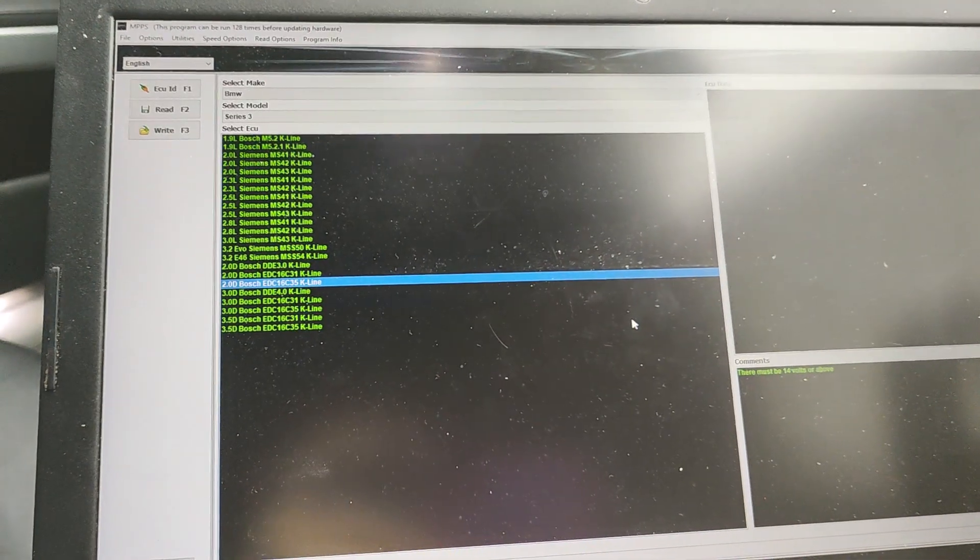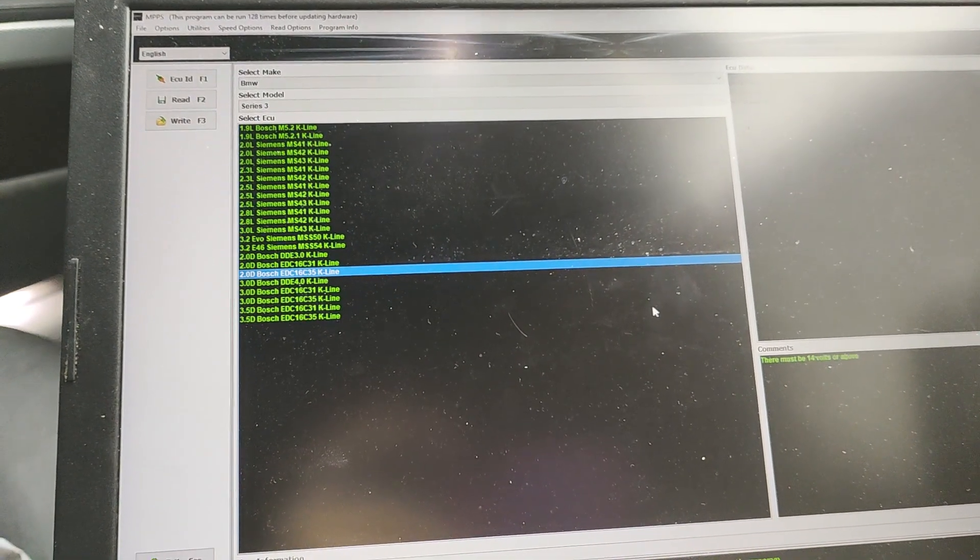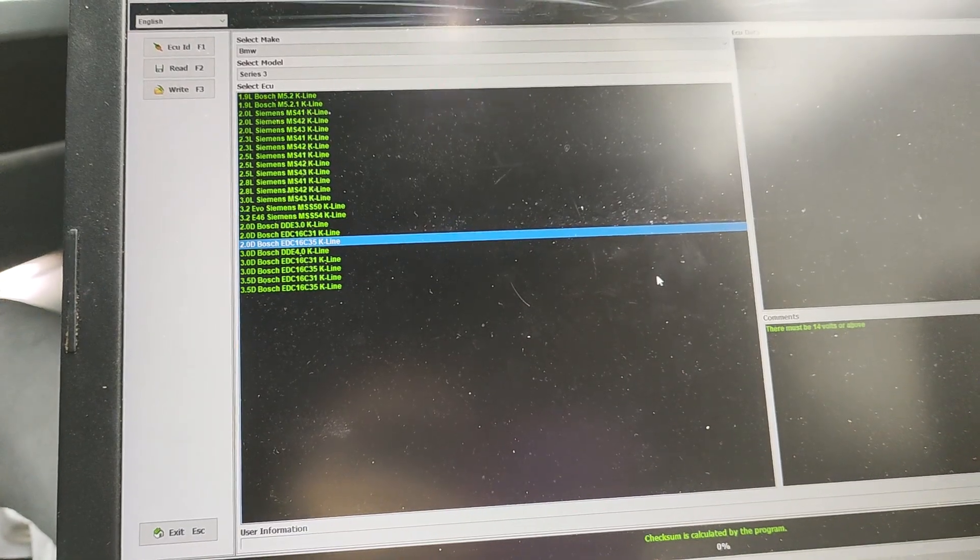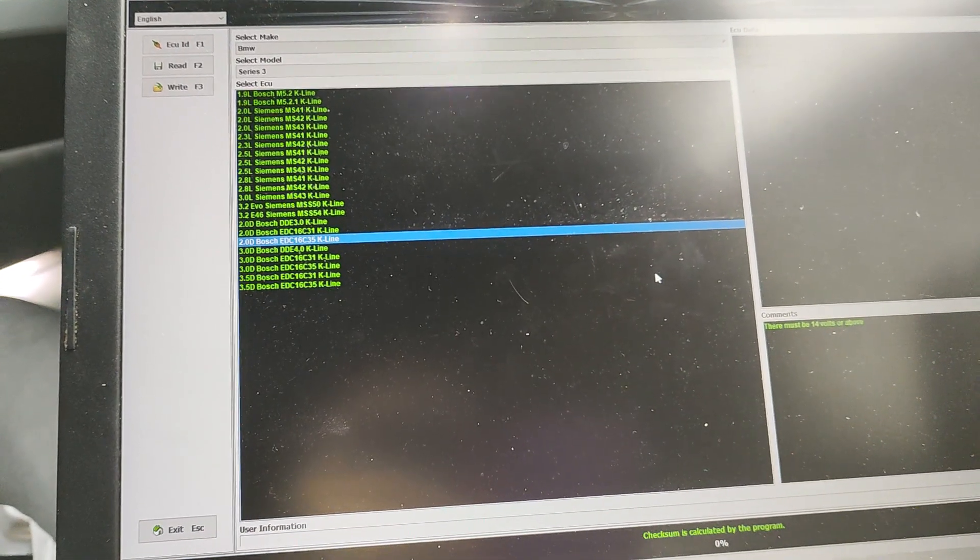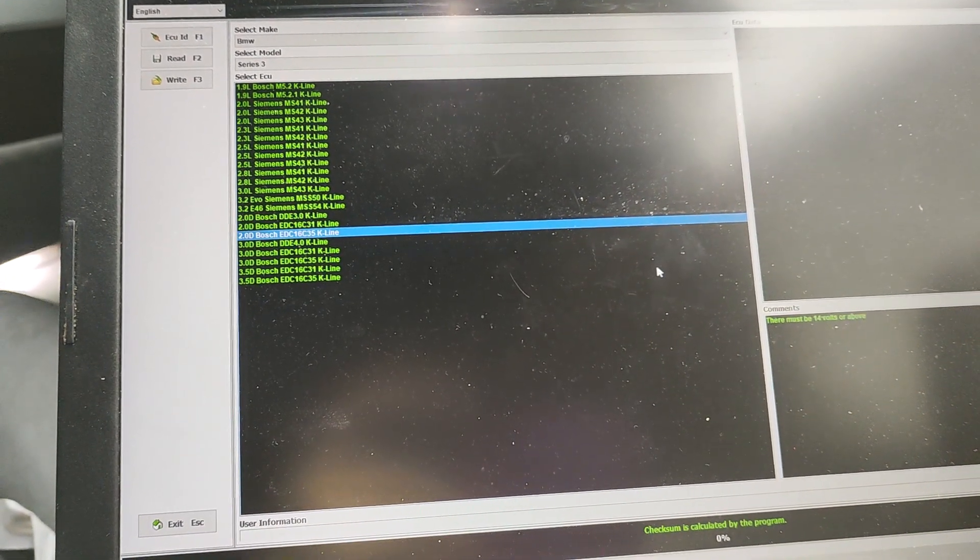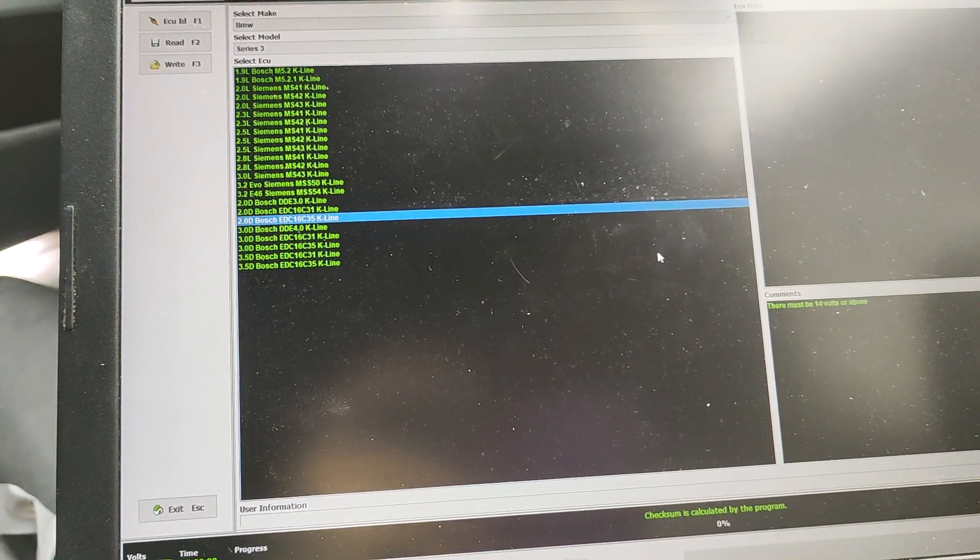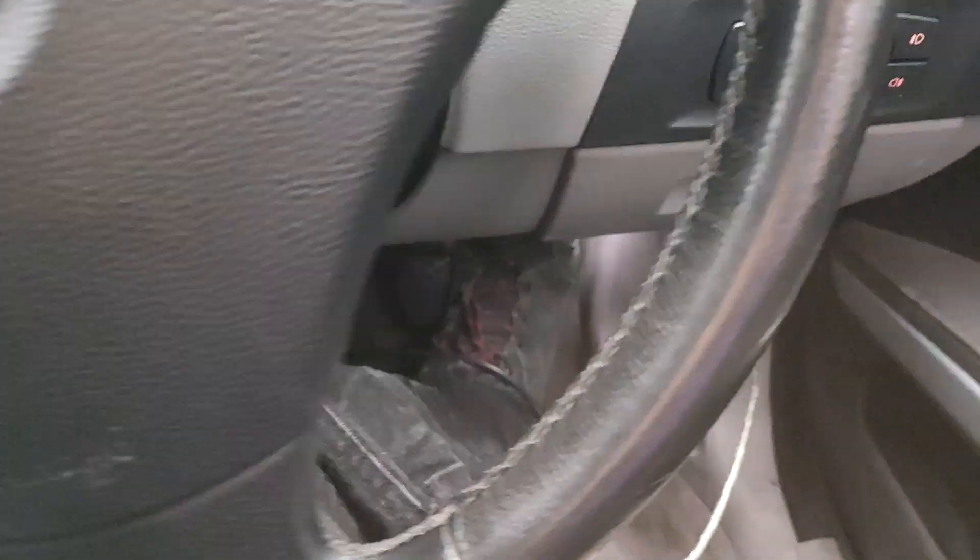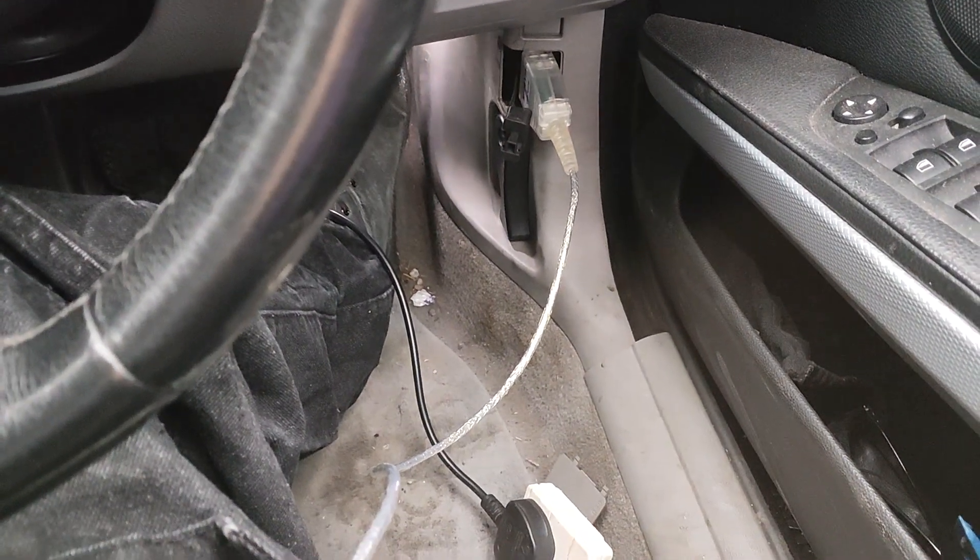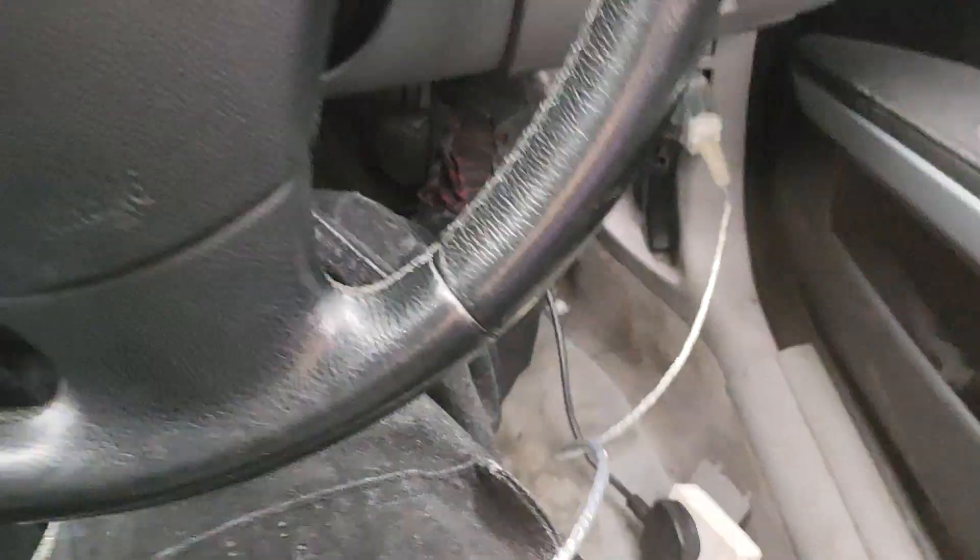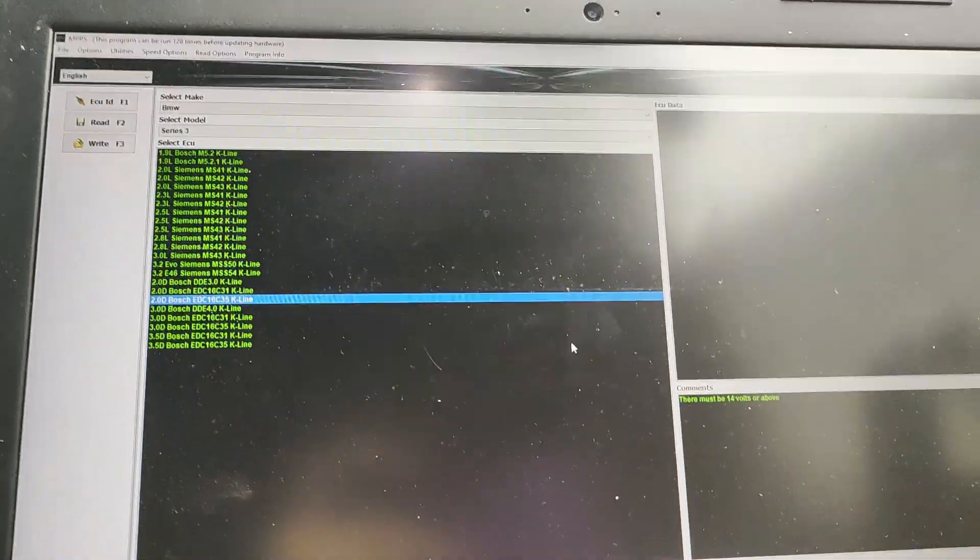This is a video to demonstrate how to read your vehicle with MPPS version 13. The purpose of this video is for BMW M57 and M47 engines. Now the cable is the clear one. It looks like a K-plus DCAN cable but it's not. It's MPPS version 13.